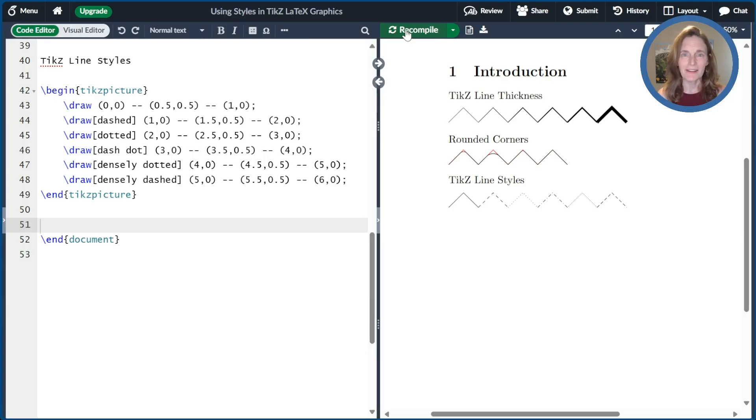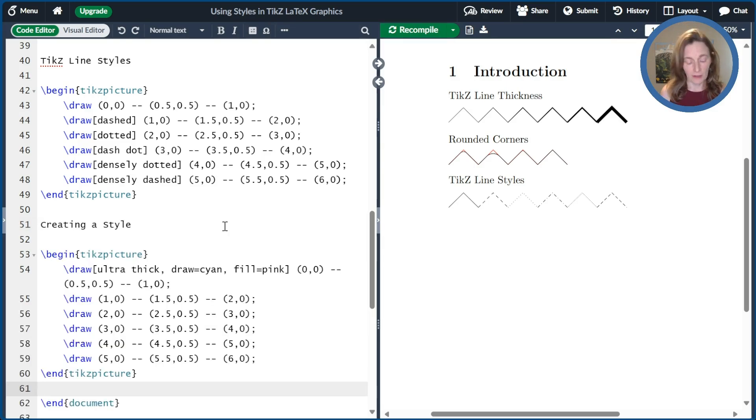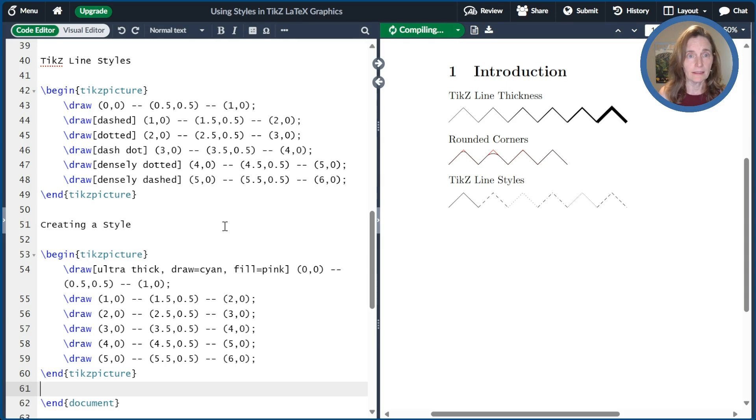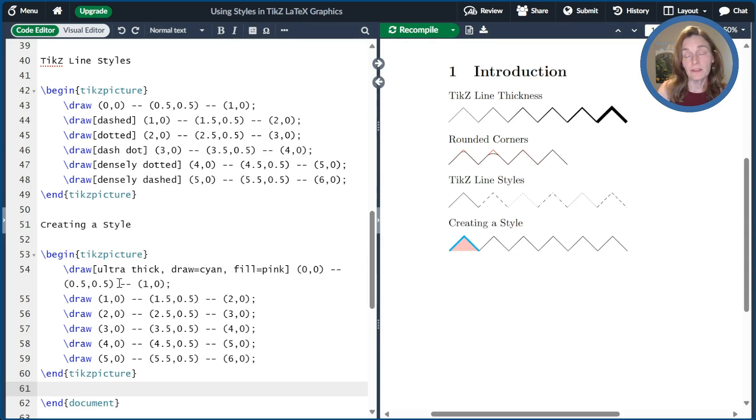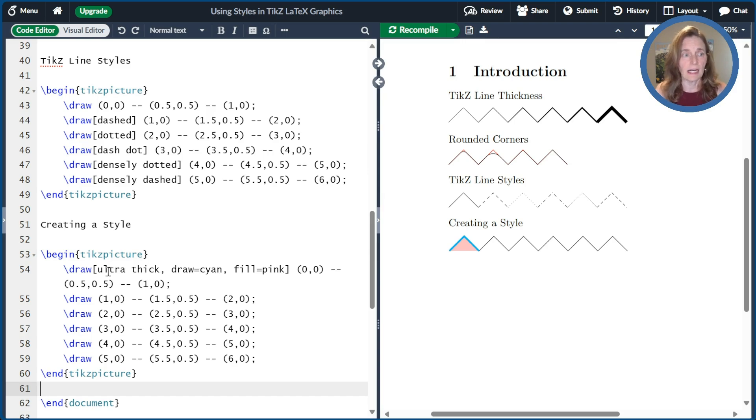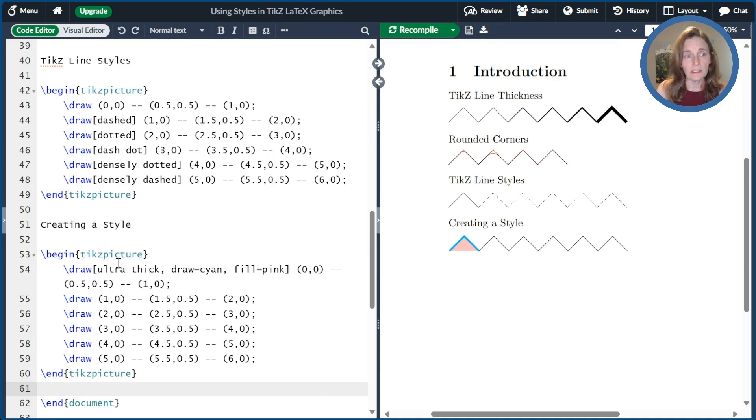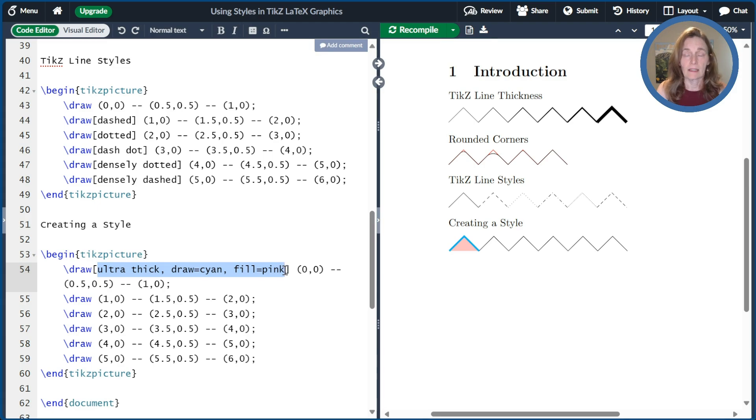Now let's talk about creating your own styles. I have a graphic already made up for us to start working on. So let's compile that and see what it looks like. So here I have my first little line segment. I added some styles to. I made the line ultra thick. I said draw equals cyan and fill equals pink. So what if I wanted to reuse this?